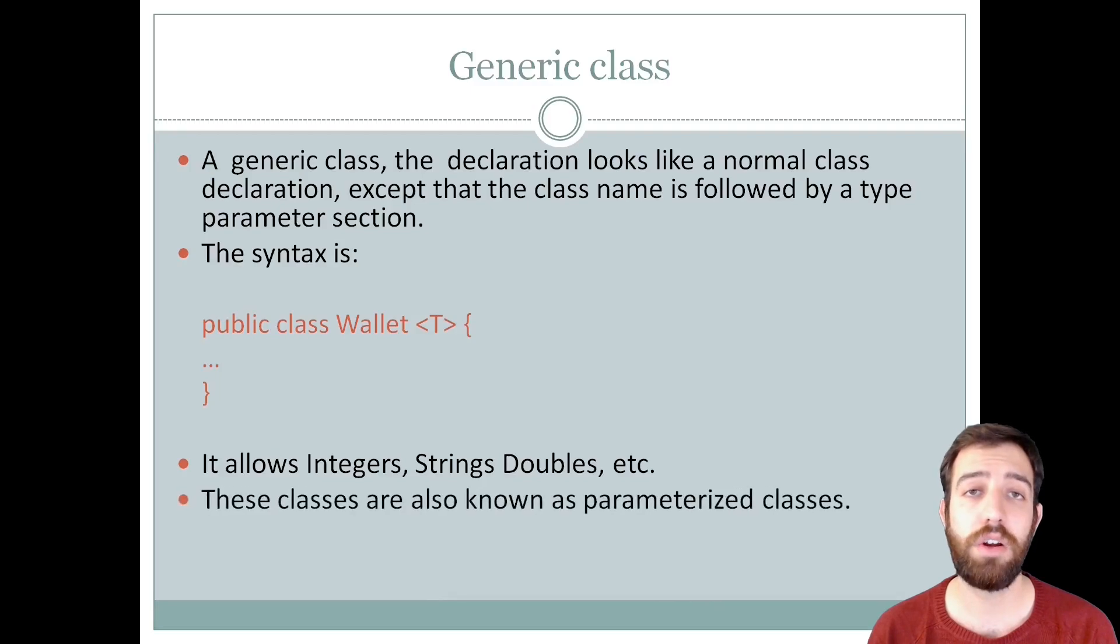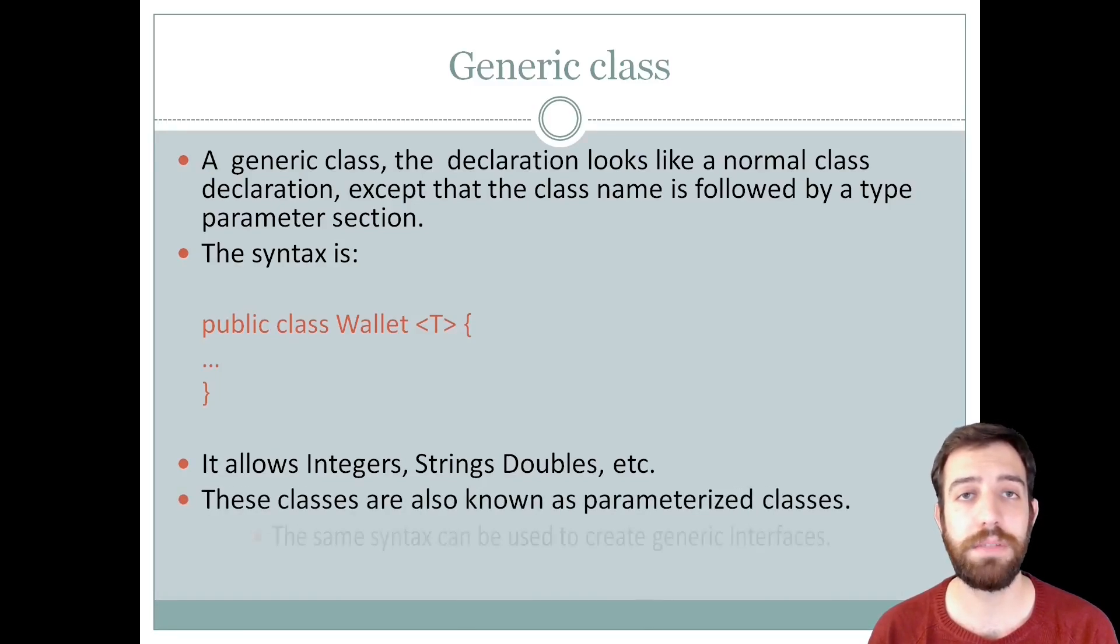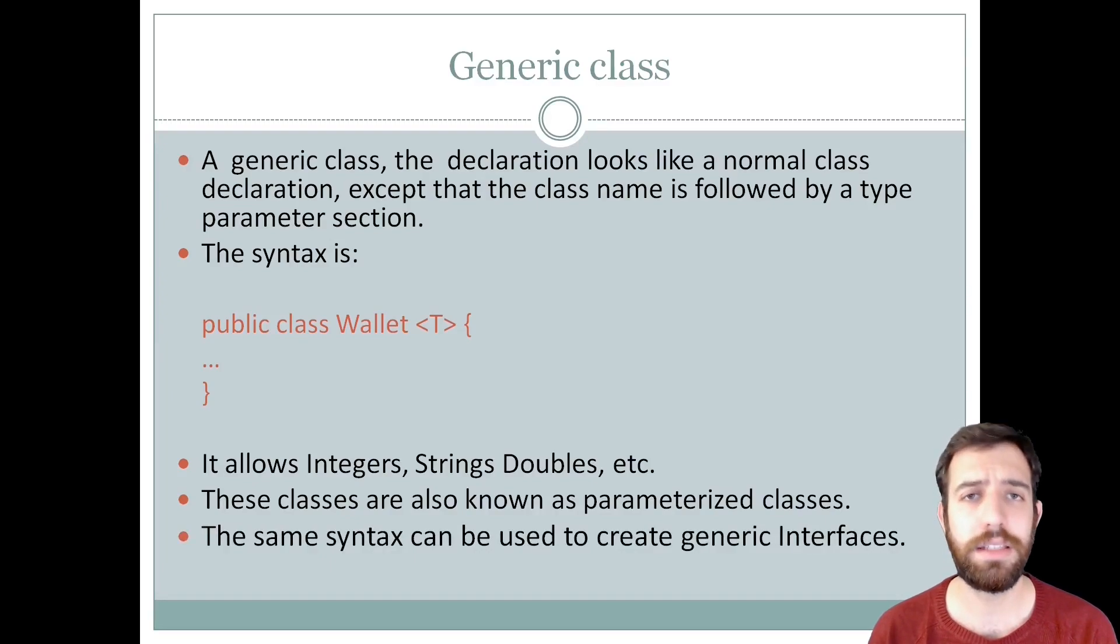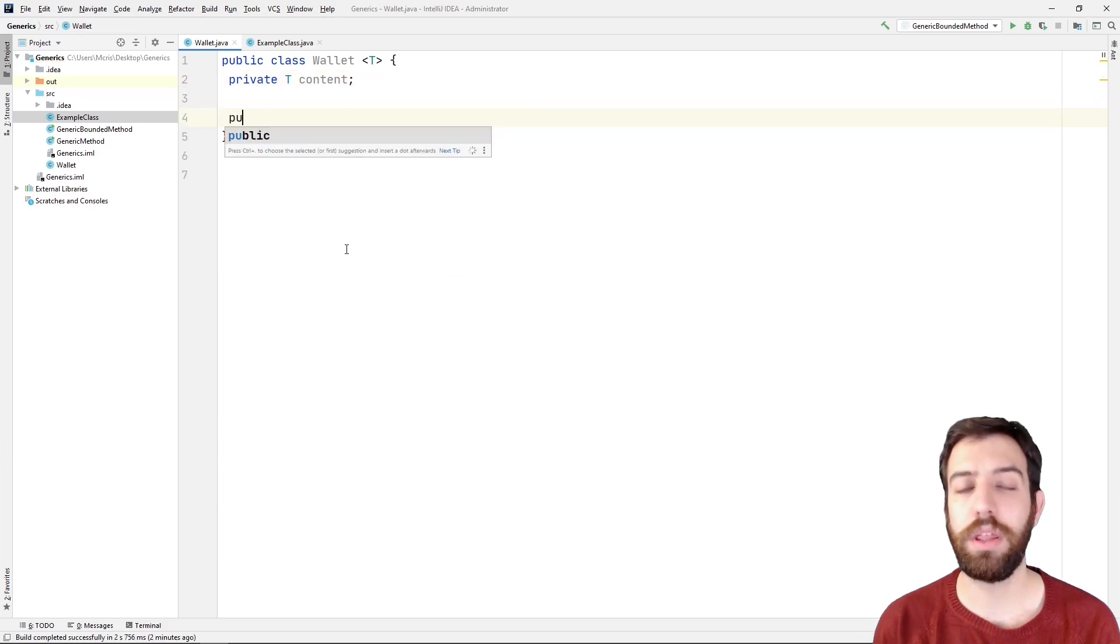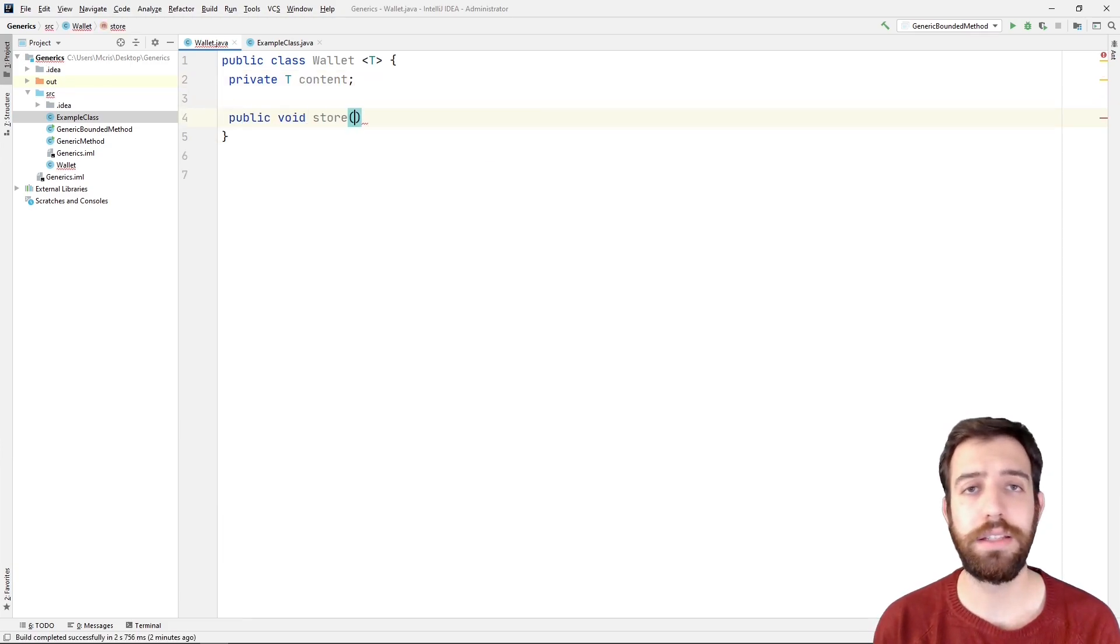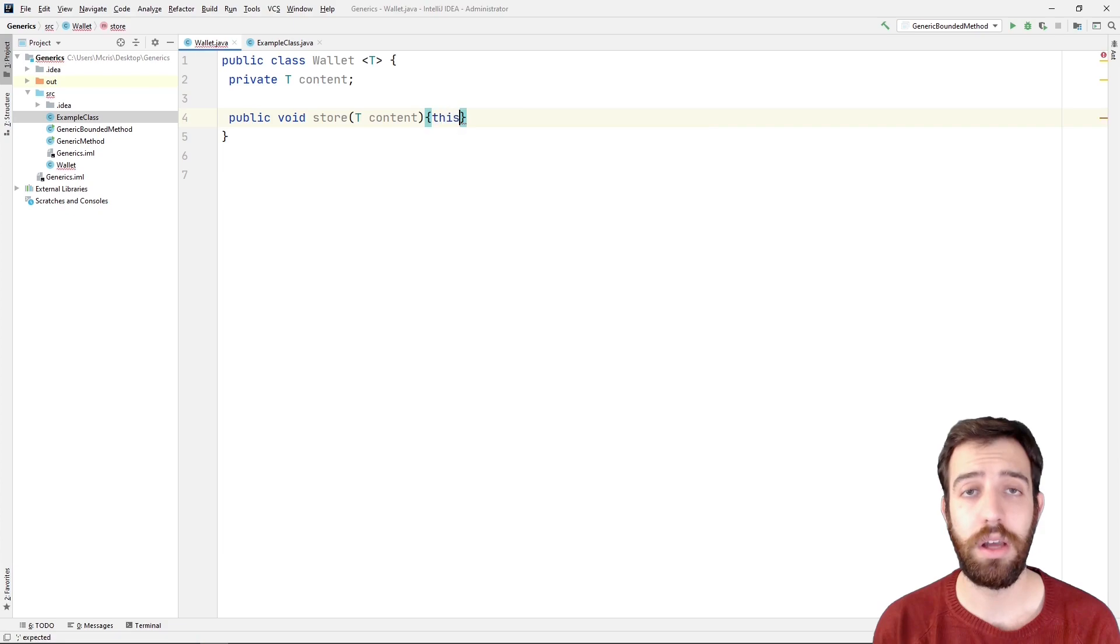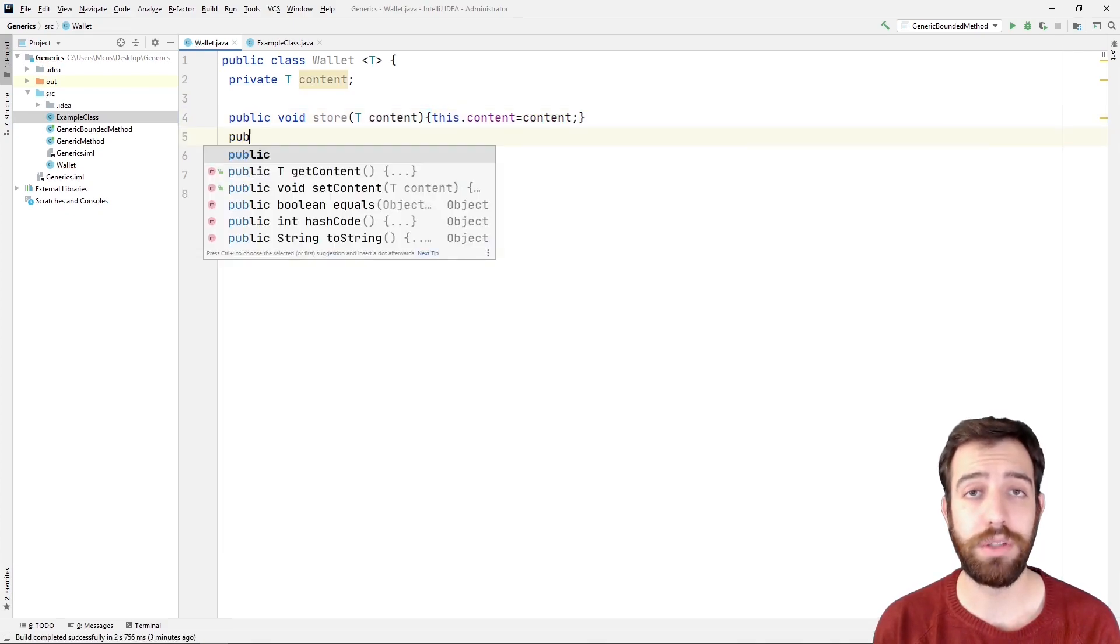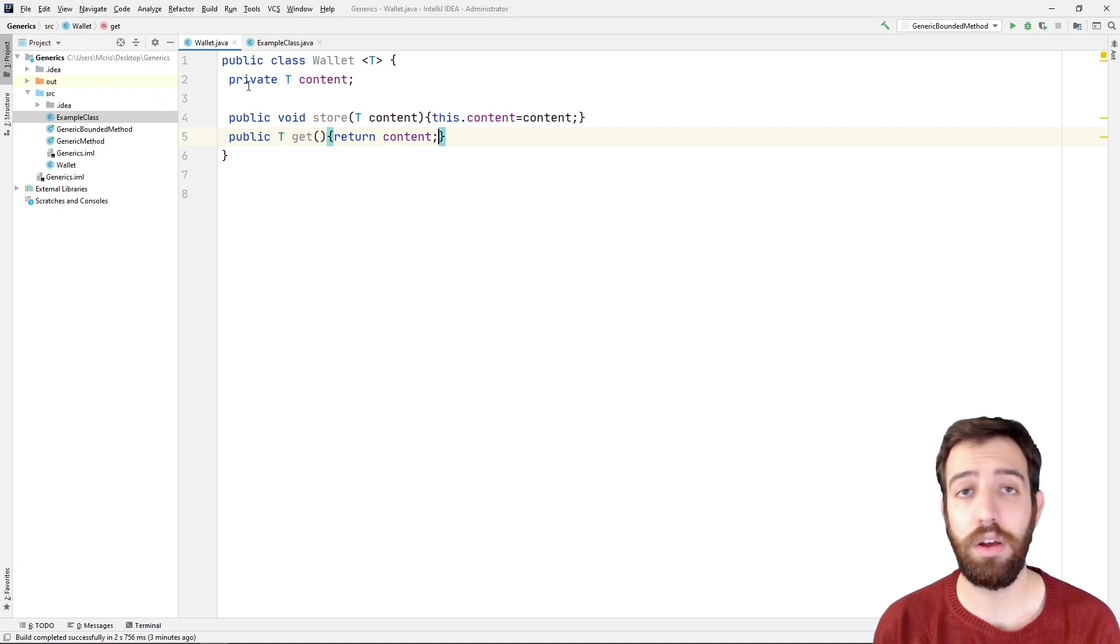These classes are also known as parameterized classes and of course we can follow the same syntax to create a generic interface. Let's see a programming example. At first, we create a generic class with a name wallet and then we declare a generic variable with a name content. After that, we write two methods: the store method which sets the object and the get method which returns the object.